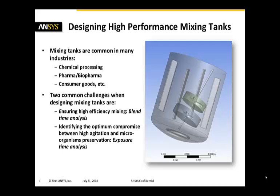Hi, for this ANSYS tech tip we'll discuss how to use computational fluid dynamics to design high-performance mixing tanks.